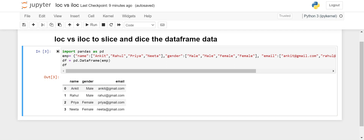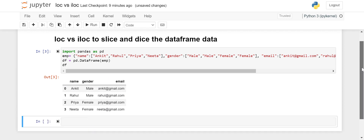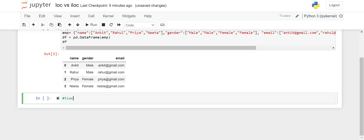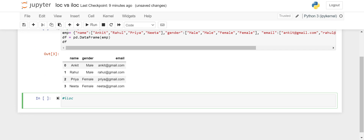I have imported pandas as pd and created a small DataFrame with four rows. Let's start with iloc first and then we'll move on to loc. iloc stands for index location. If you want to slice and dice or filter data based on the index value of the DataFrame, that's when we use iloc. The syntax is: df.iloc[rows, columns]. If you don't give a column value, it means you want all the columns.